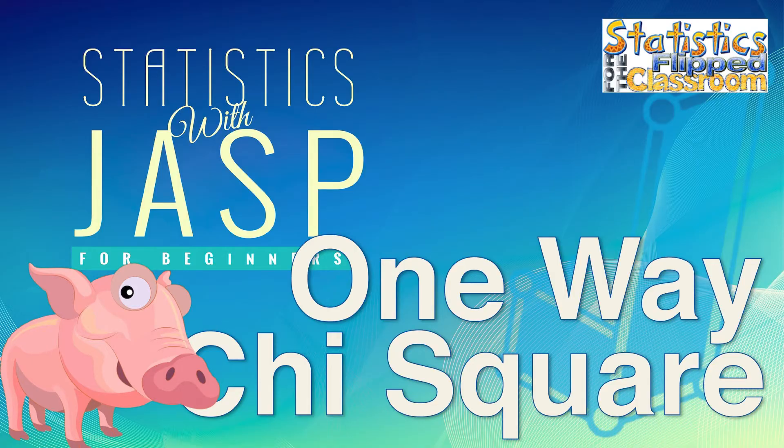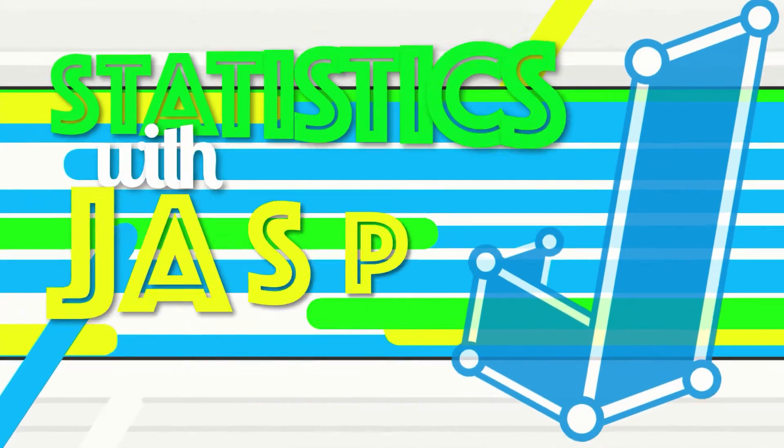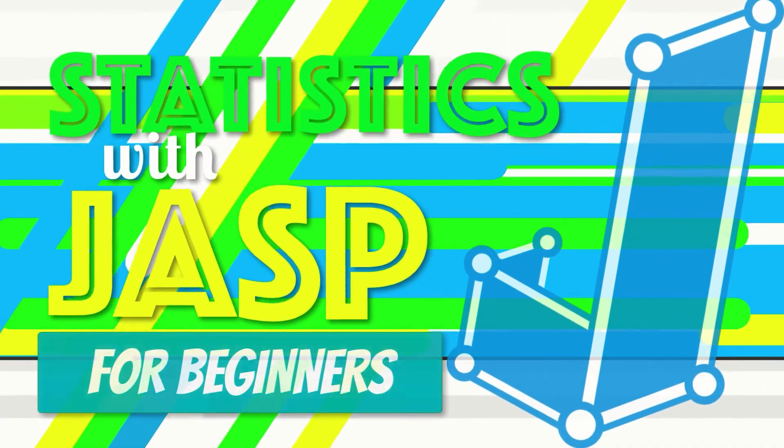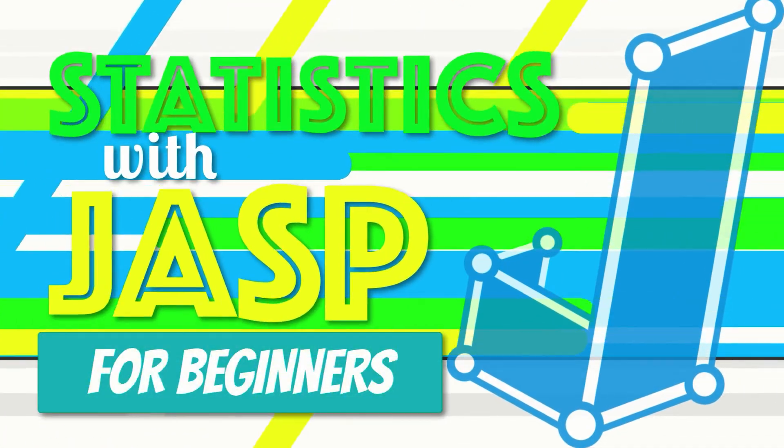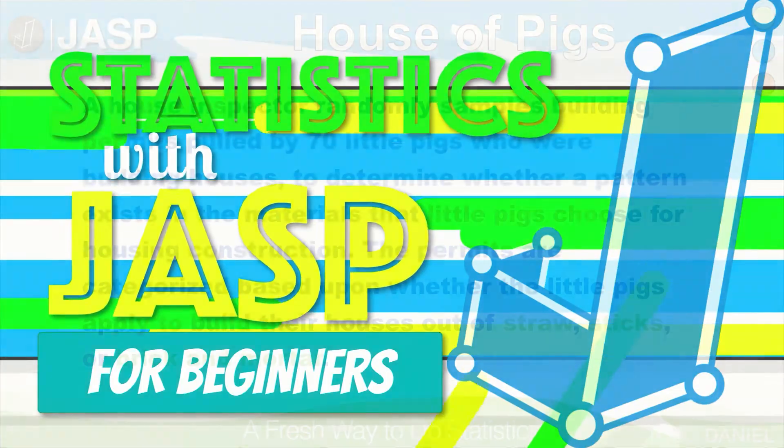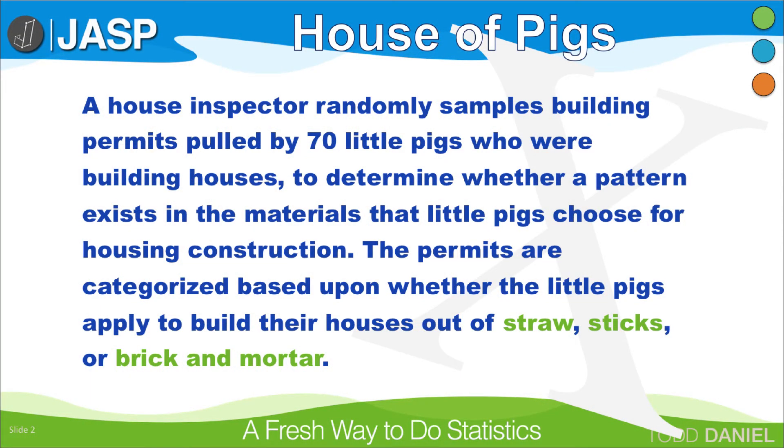This is the House of Pigs Chi-Square. A house inspector randomly samples building permits pulled by 70 little pigs who were building houses to determine whether a pattern exists in the materials that the little pigs chose for their housing construction.